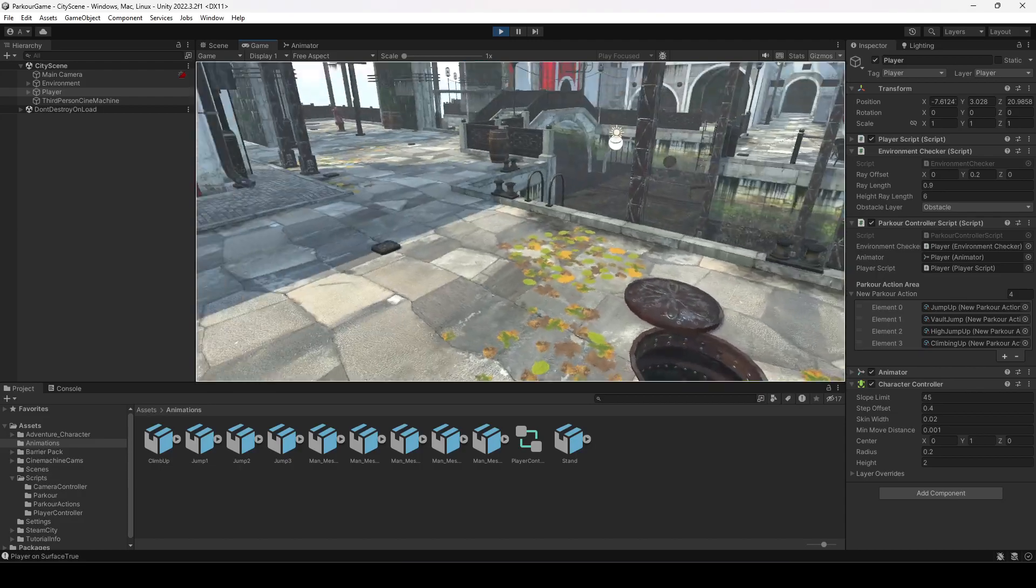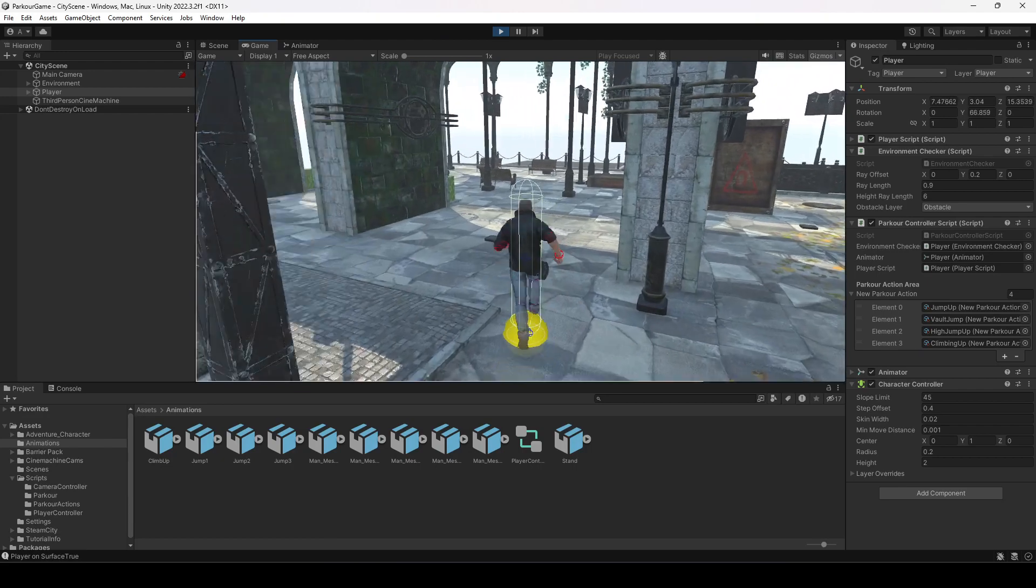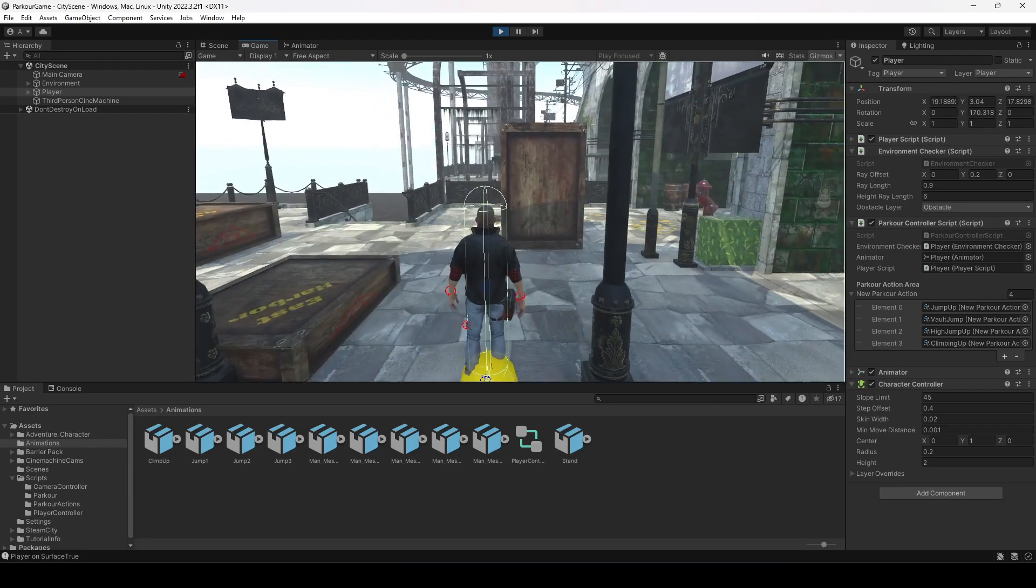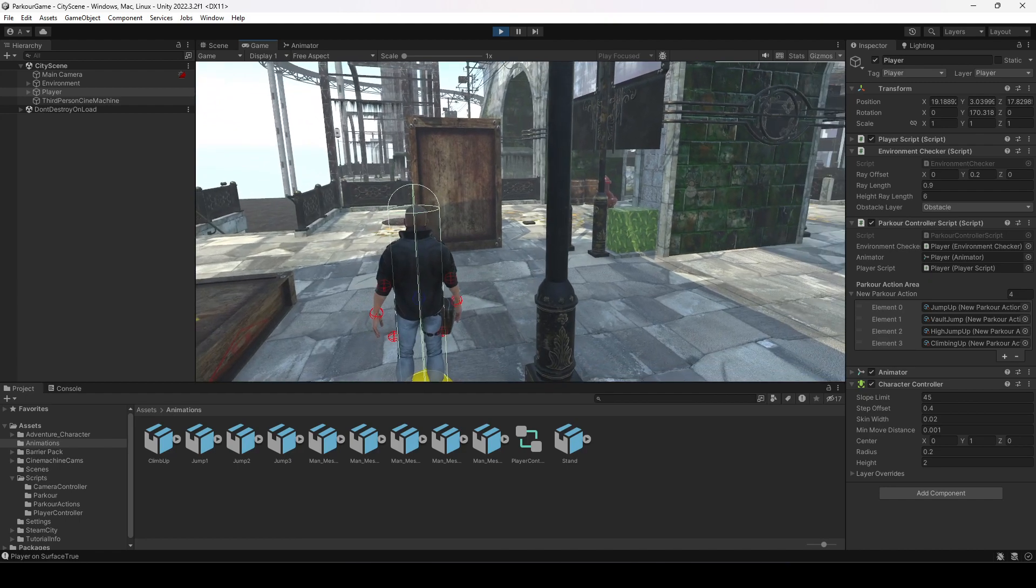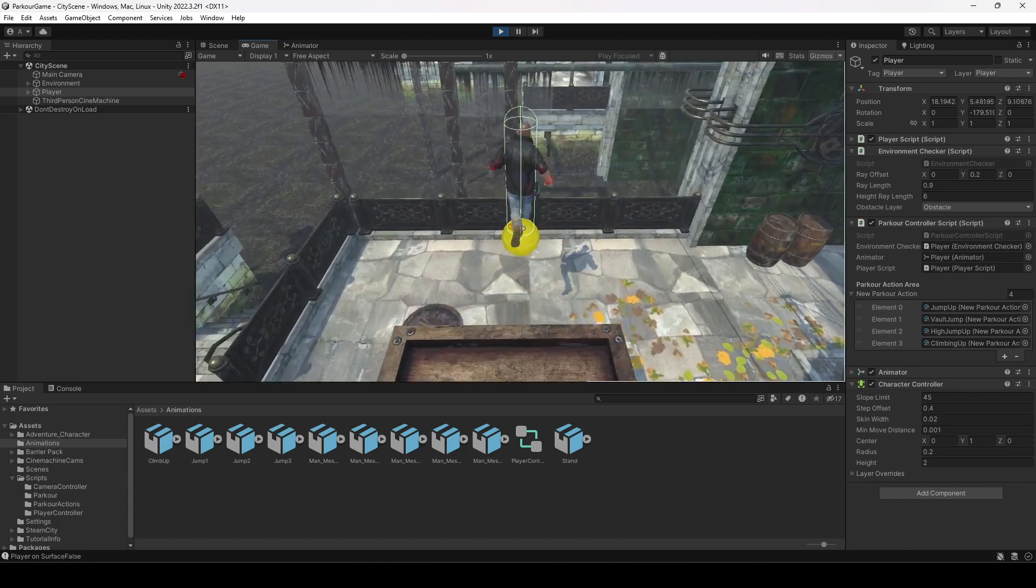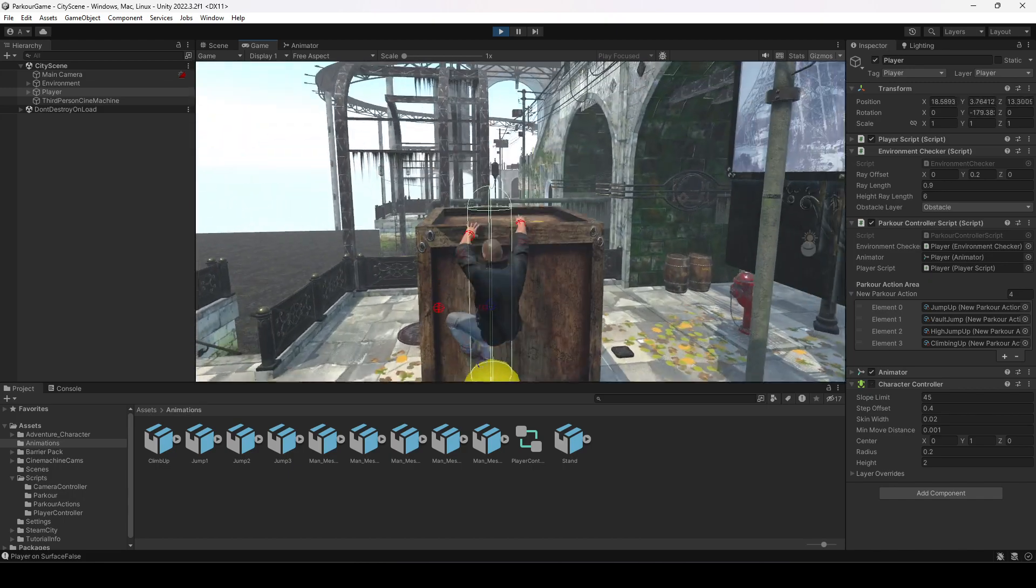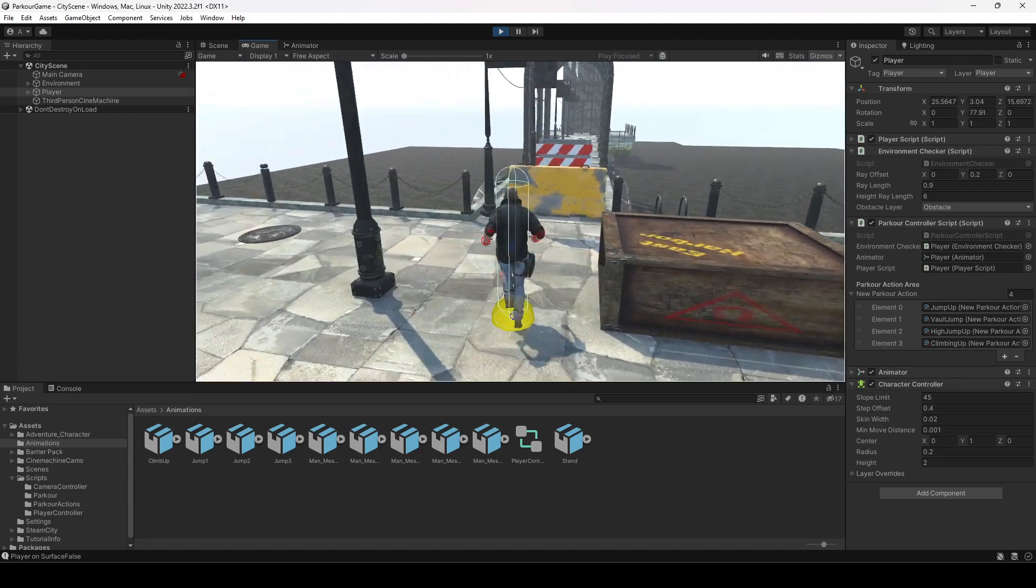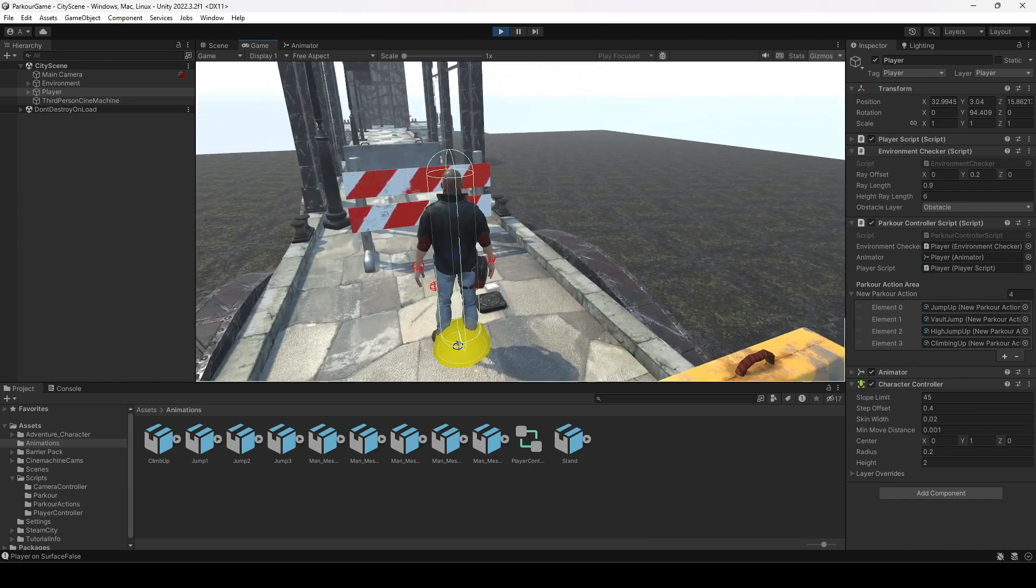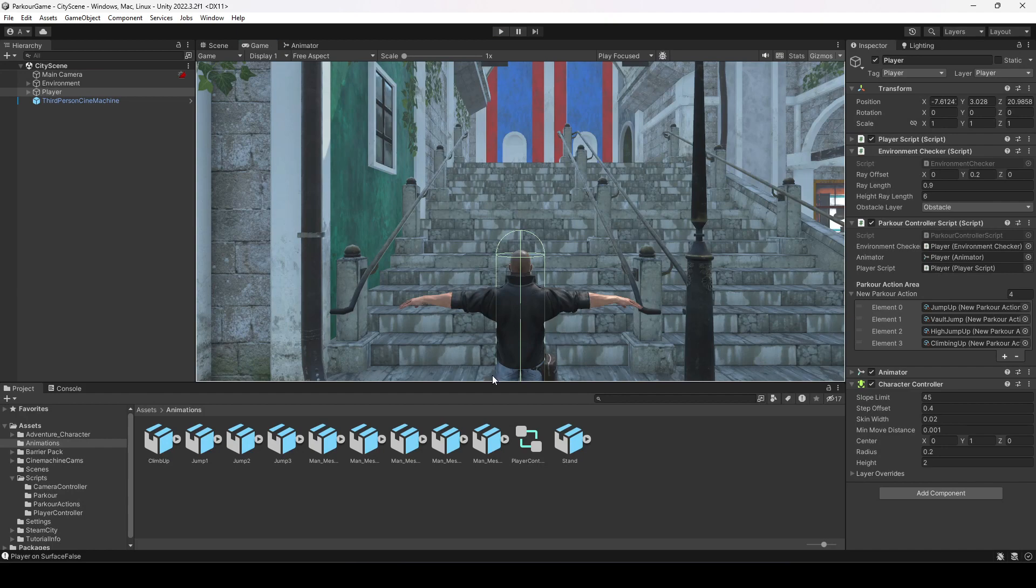Hello guys and welcome back. In this video we will be fixing two issues with our game. The first issue is that when we perform this climbing up parkour action and you hold down the W key, there is a slide in our animation. The second issue is with our wall jump - when we perform wall jump the player stays in the air for a while. We need to fix these two issues.